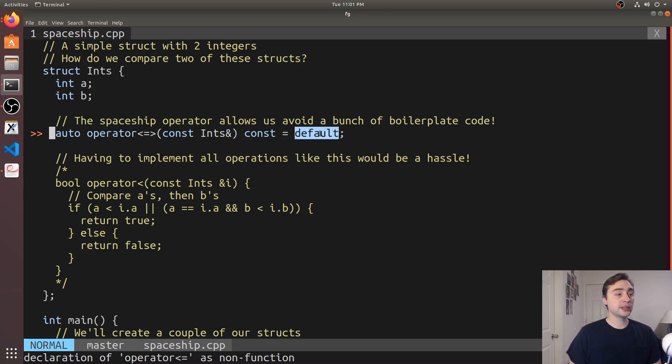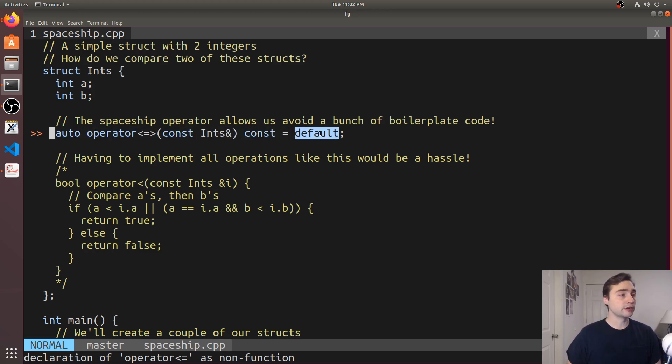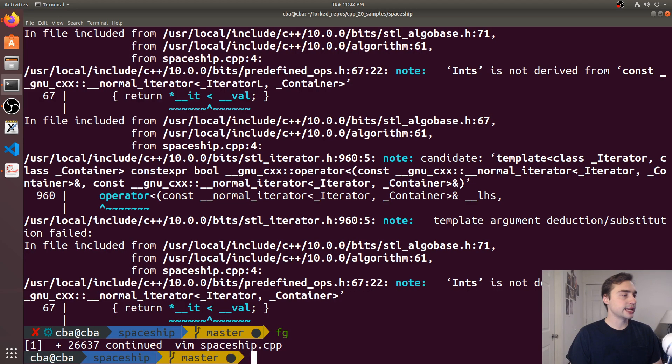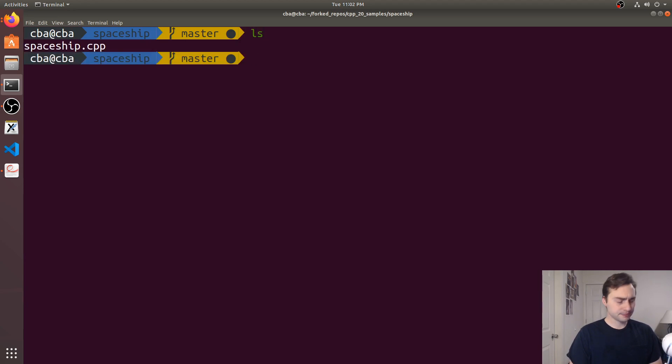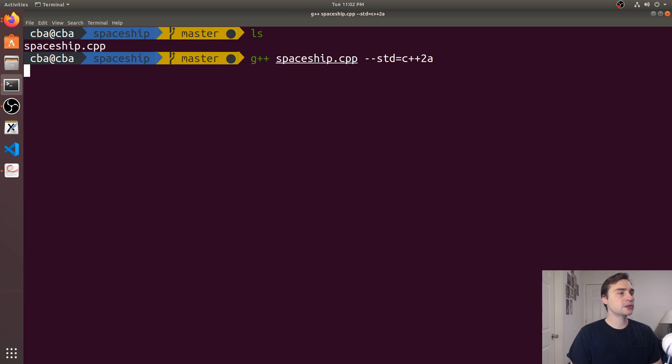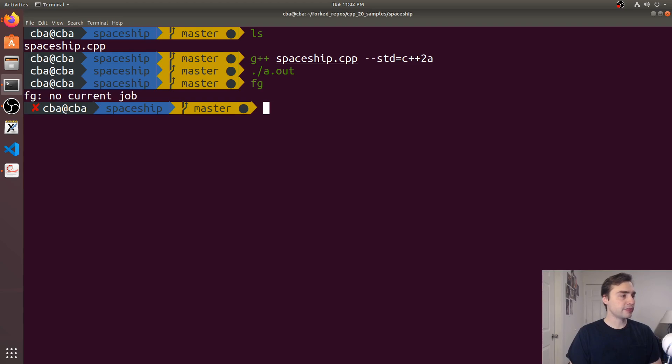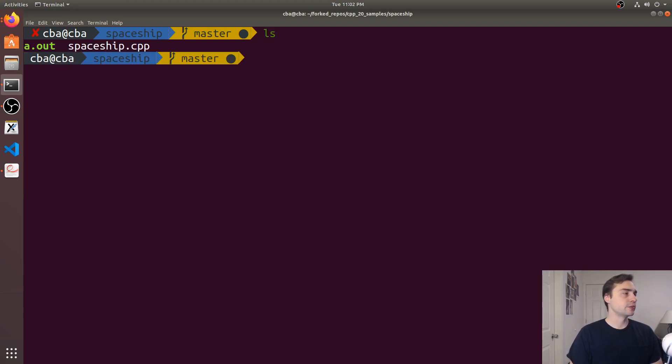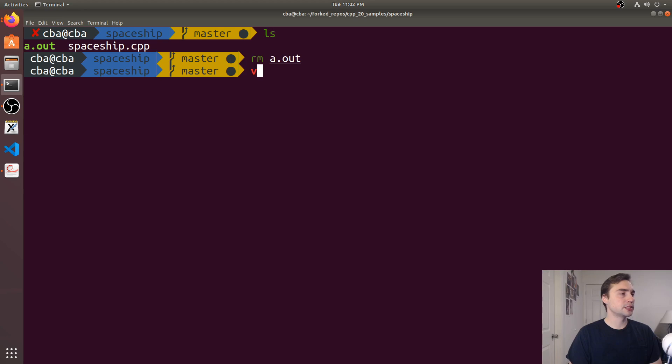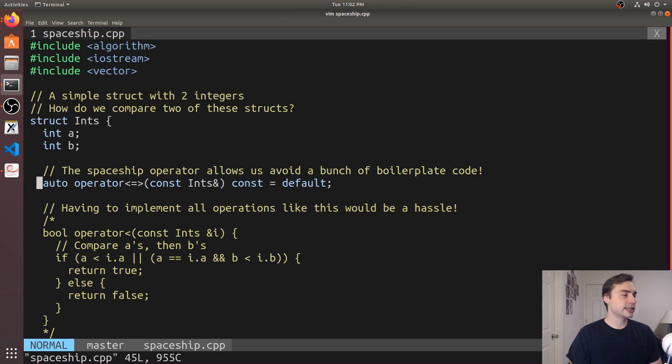With this syntax we can just set it to default like we would a default constructor. Here we can recompile this code and we're actually able to sort our vector automatically.